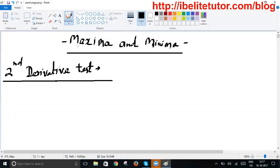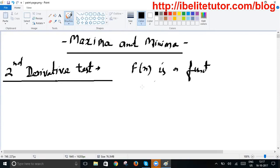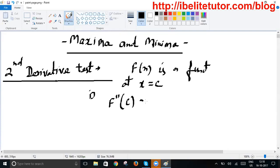Friends, if you look at the screen I have written here 'maxima and minima' and in the next line 'second derivative.' There are a few things that automatically come to mind. We all know if f(x) is a function and we find the second derivative at a given point x equals C, then suppose we get f''(C) greater than zero — we conclude the function will be minimum at x equals C.